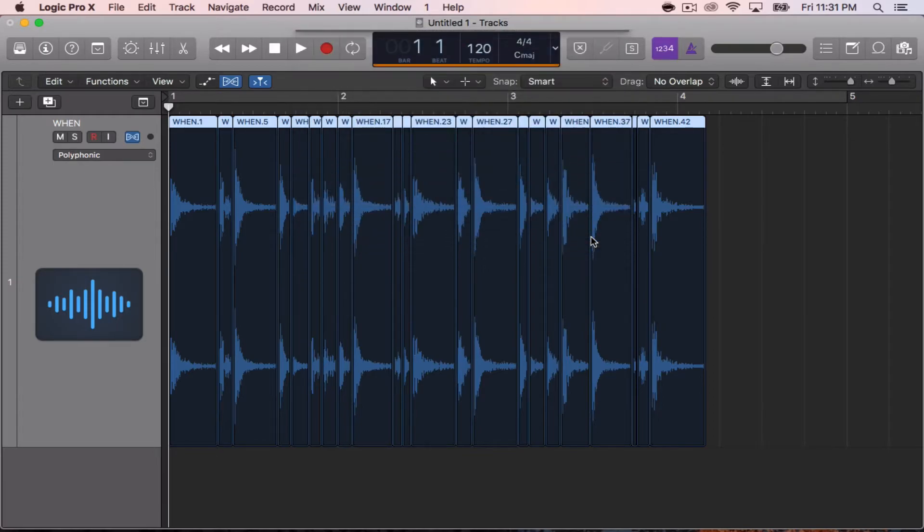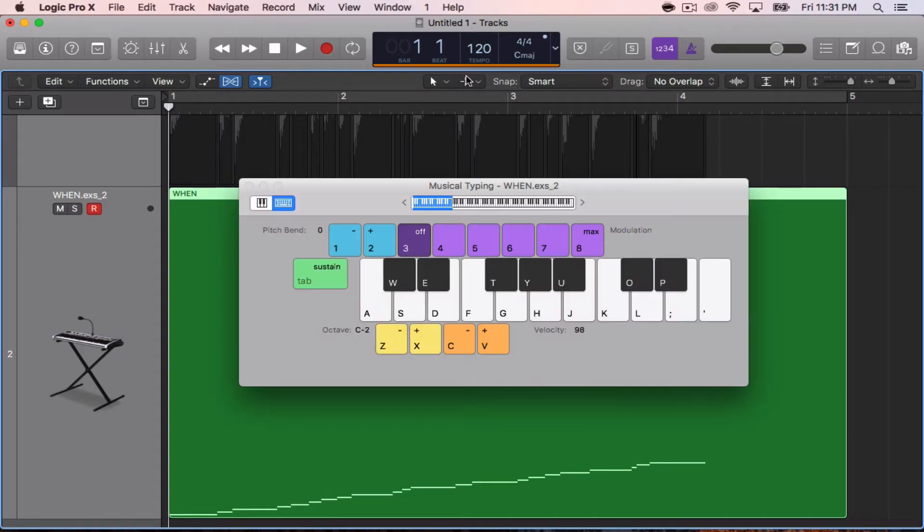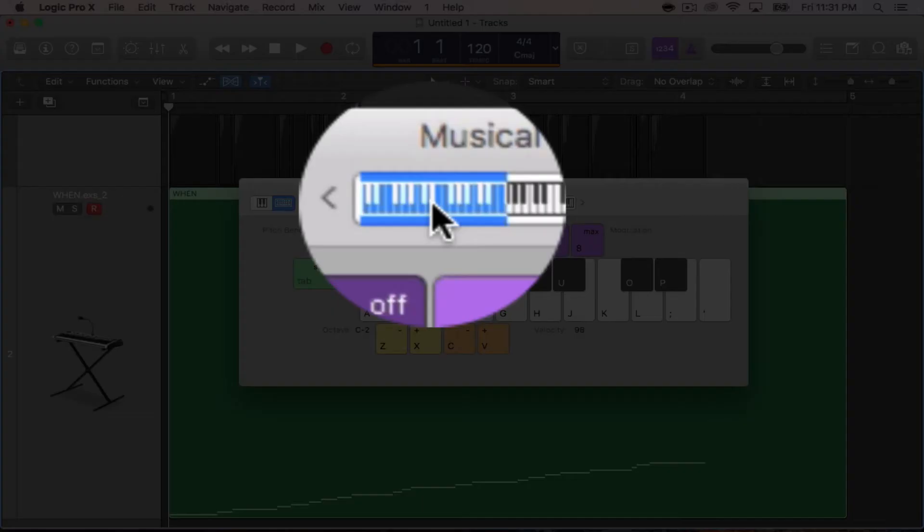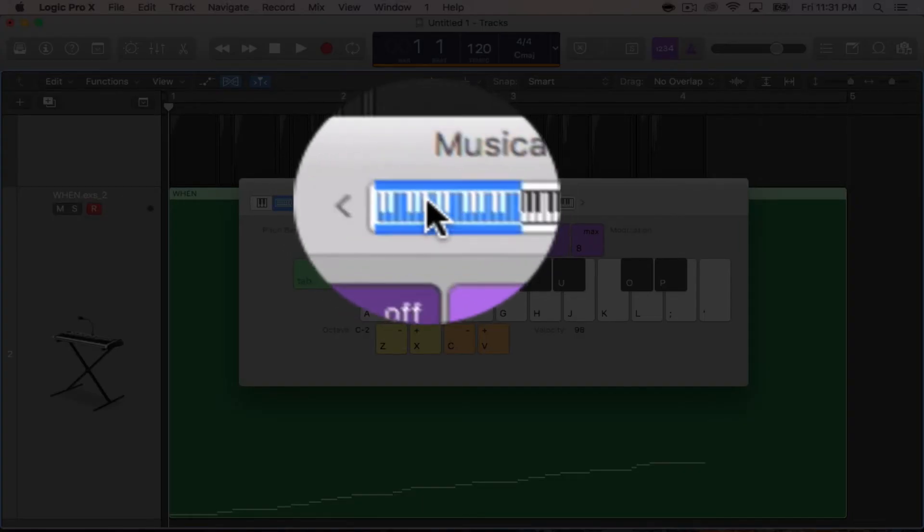So we'll go ahead and hit OK here. In this case, I'm going to pull up the musical typing keyboard. And you see I'm all the way down here already, as far as I can go.